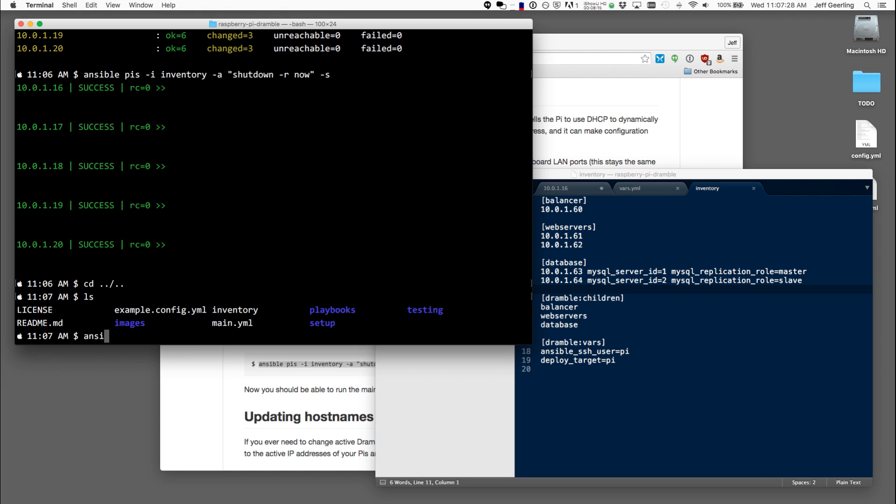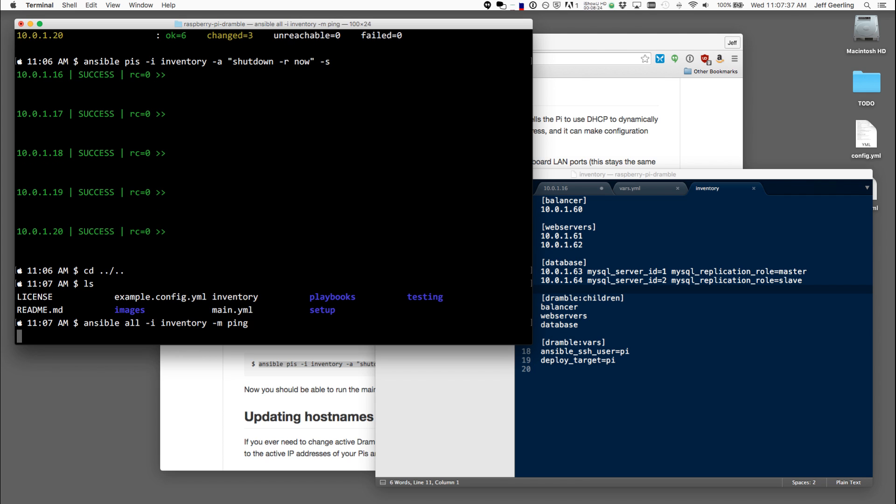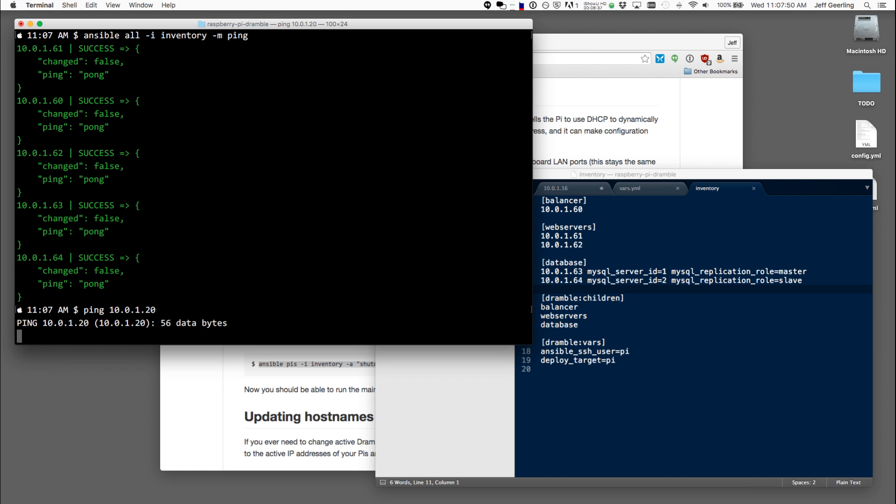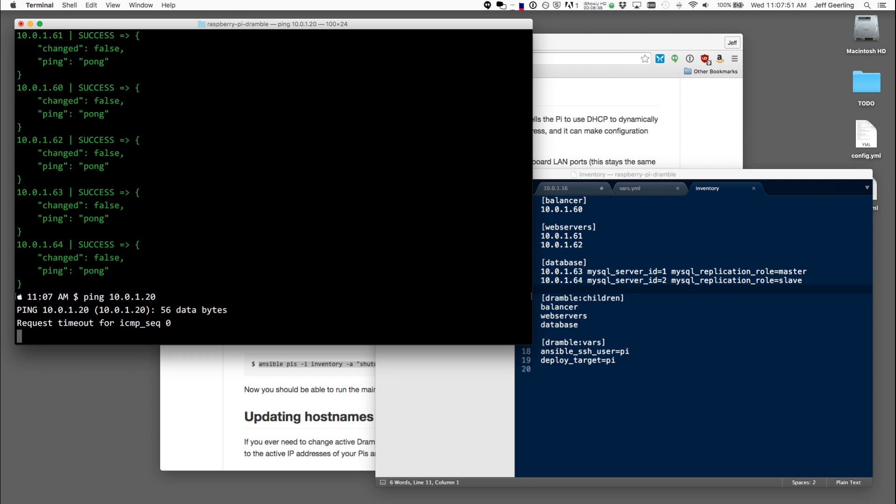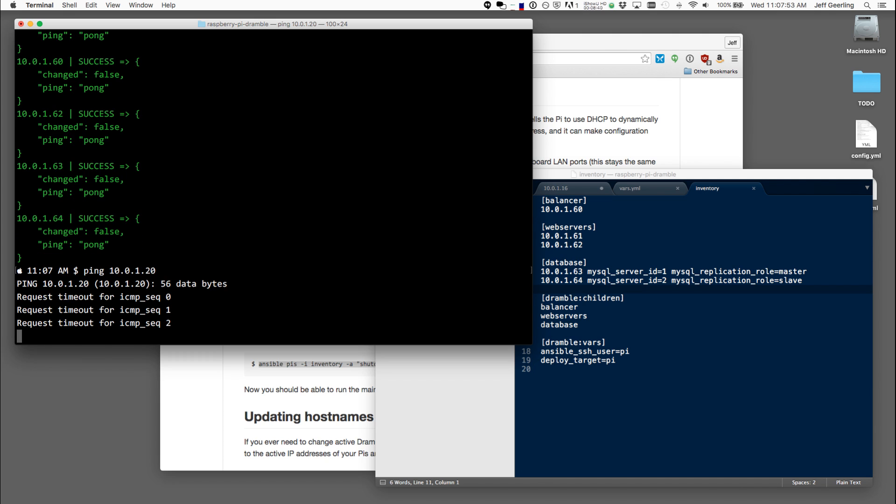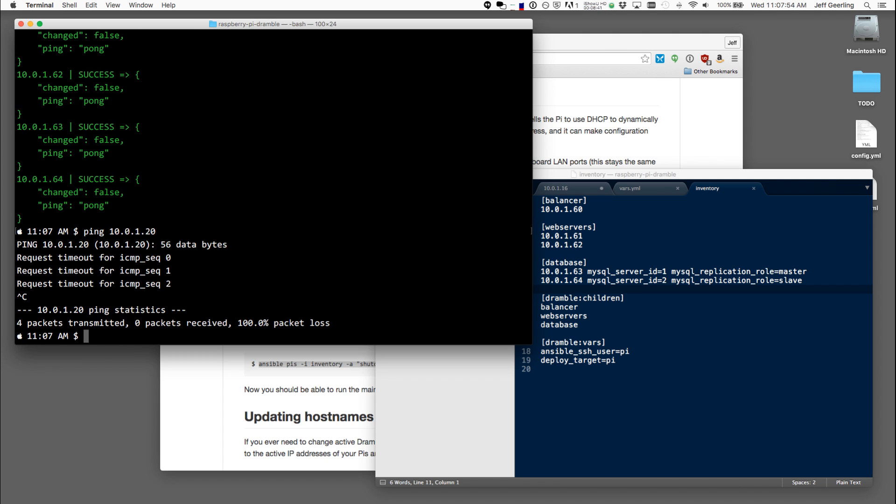So I'll say Ansible all ping, and I have to tell it inventory. And it's going to try pinging all these servers and it looks like the IP addresses are correct. And if I also try to log in to, or to ping 1.20, you'll see that it's no longer responding on that IP address.